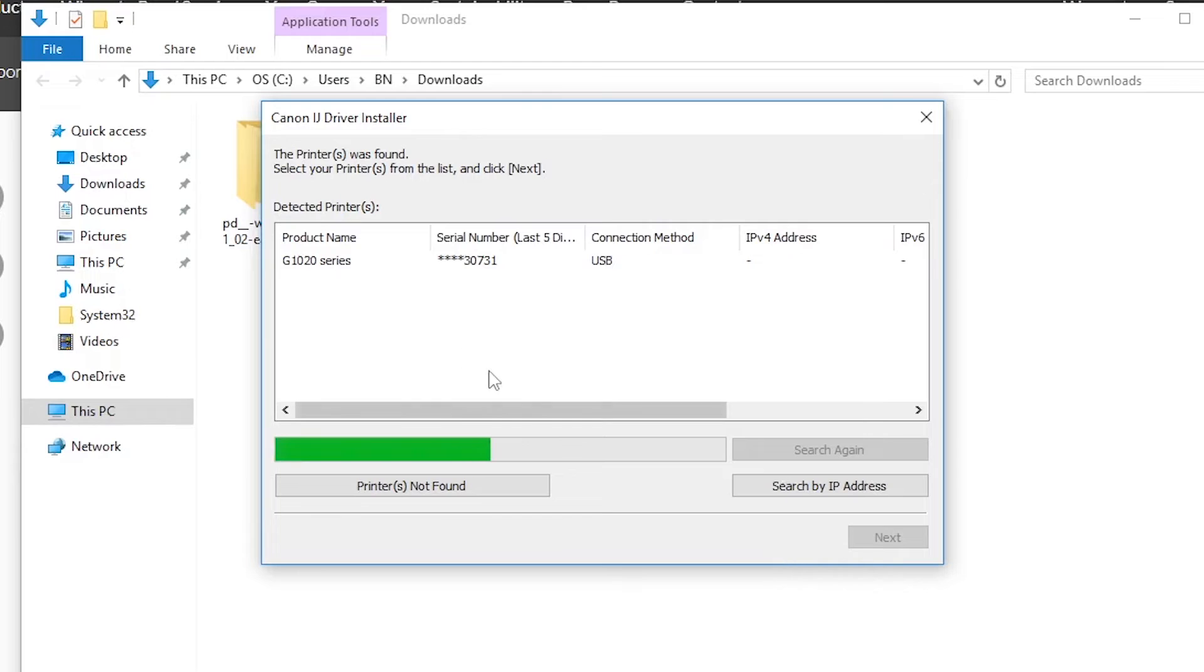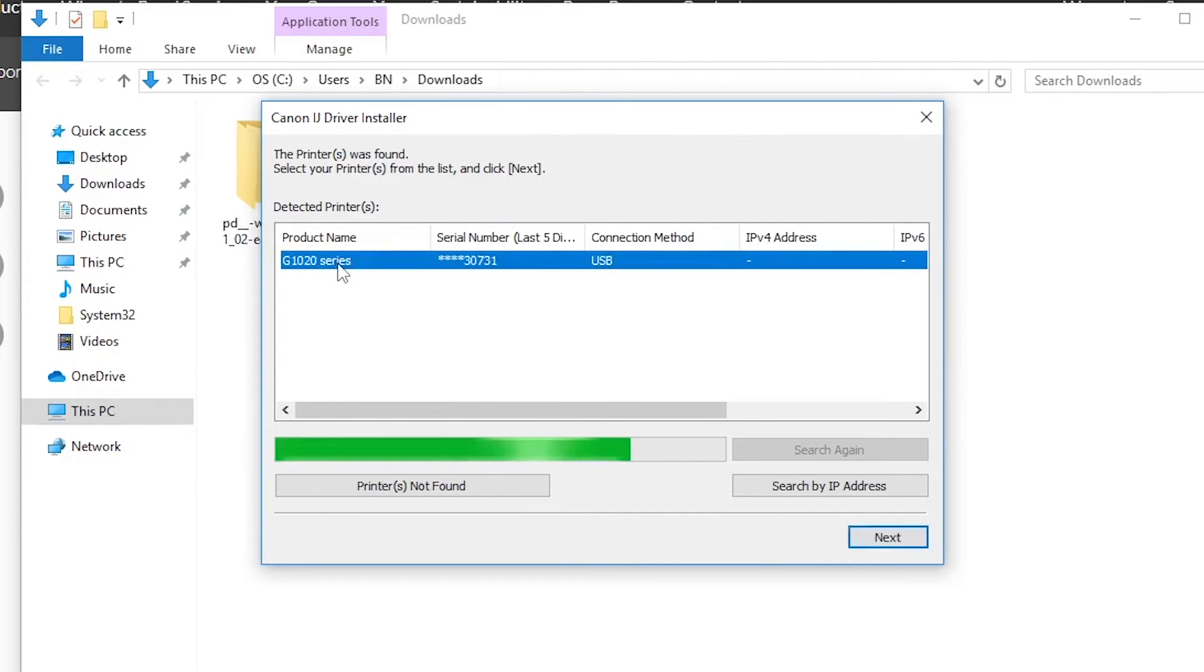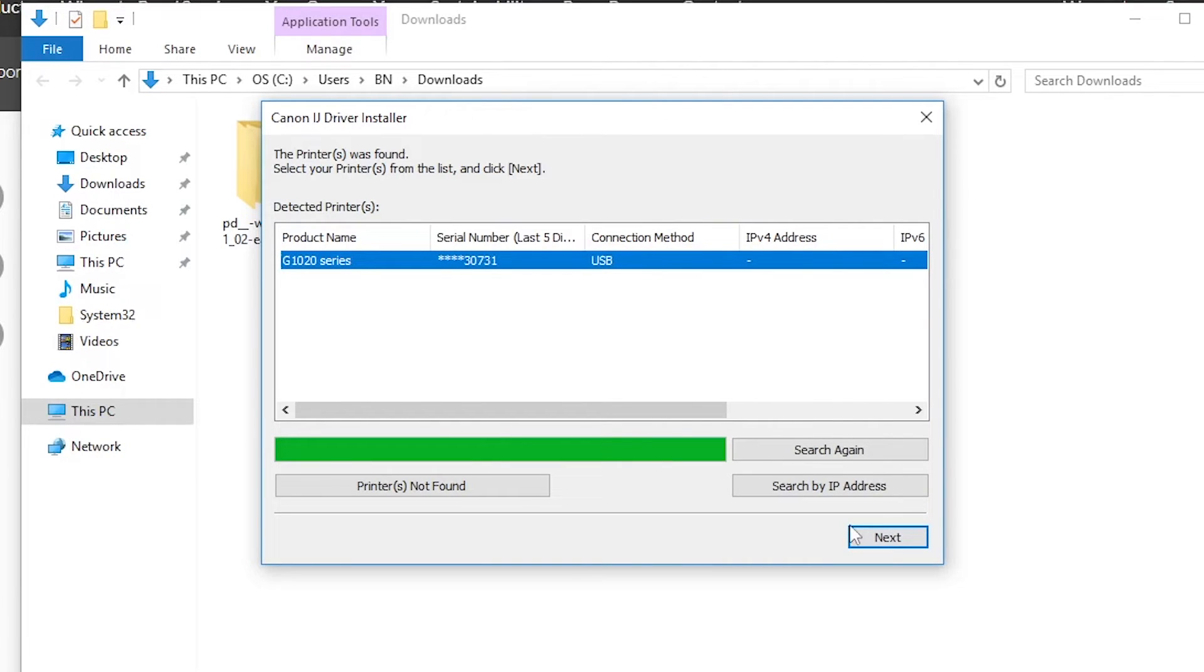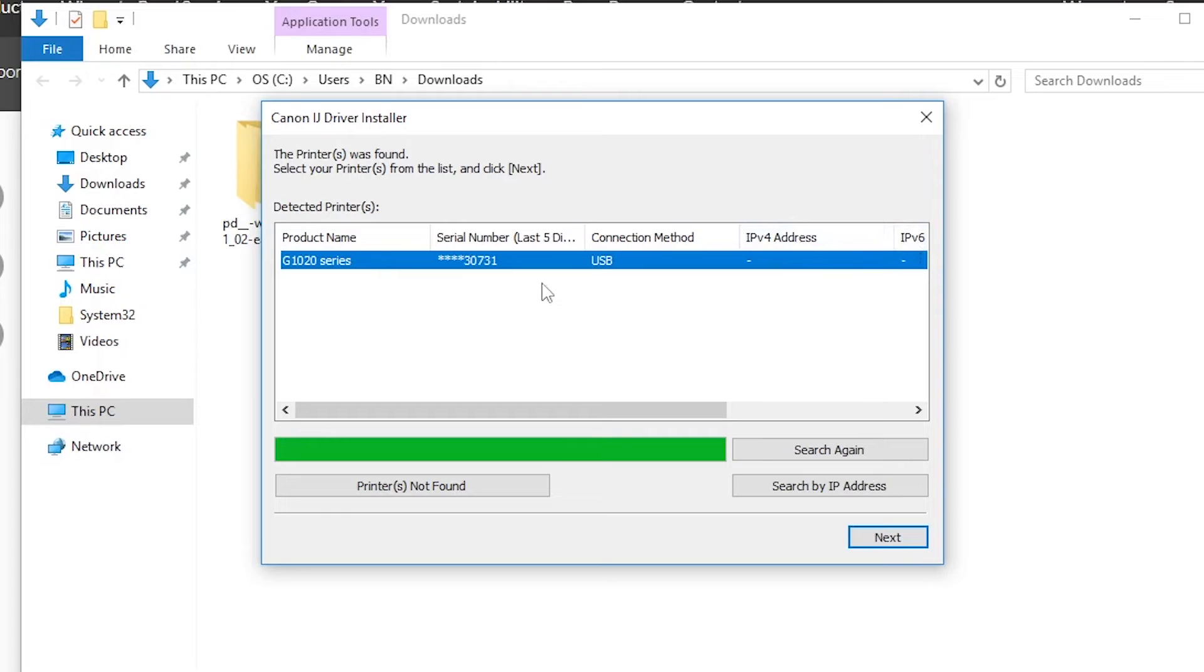You can see the model of the printer, so click on it and press next. You can see the connection method, serial number, and IP address. But this is not a network printer, you must connect this printer with the USB cable. So go for next.